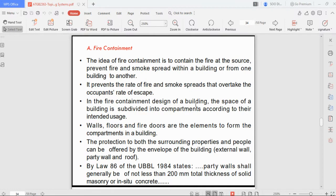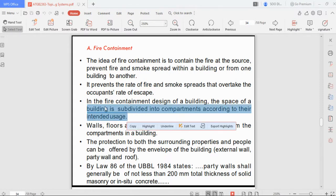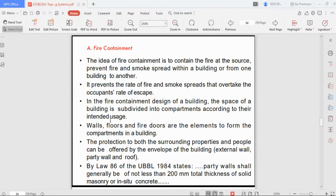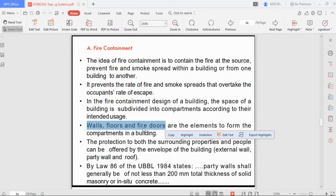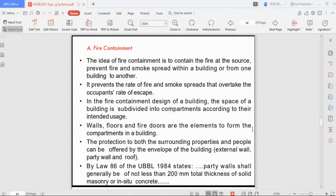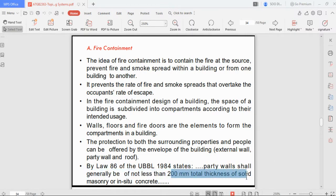Fire containment prevents the rate of fire and smoke spread from overtaking the occupant escape rate. The building space is subdivided into compartments according to intended use. When fire occurs in one compartment it spreads only within that area until it burns through the fire protection systems — walls, floor, or fire door — before spreading to other areas. The UBBL requires party walls to be not less than 200 mm total thickness of solid masonry or in-situ concrete.